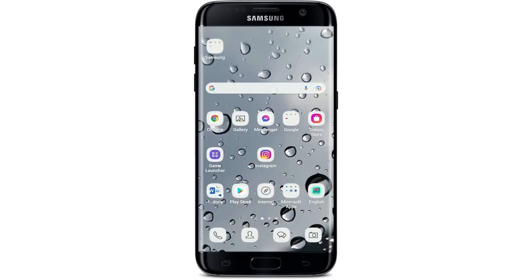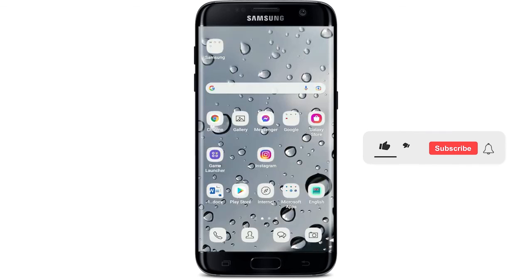That is how it is done. I hope the tutorial was helpful to you. If it was, go ahead and give us a thumbs up. I'll be back soon with more tutorial videos like this.